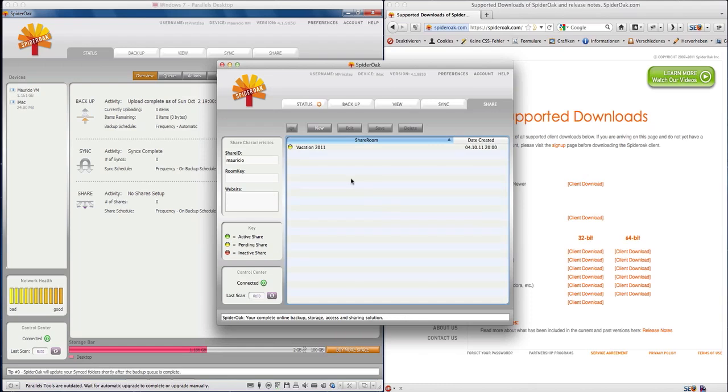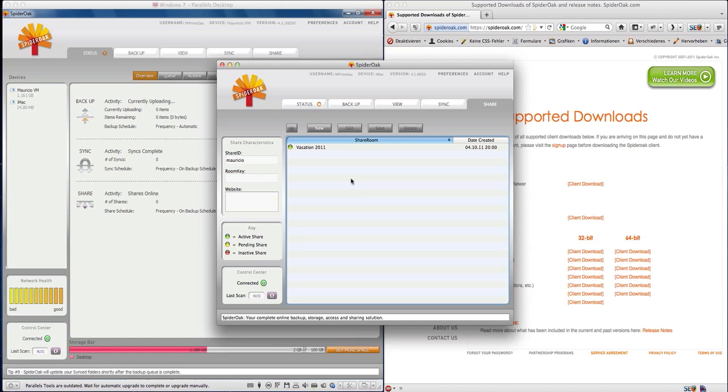Now the yellow button indicates that SpiderOak is preparing your share, and when this flashes green you're actually going to be ready to send this file to your client, your mom, your grandma, whatever, and they're going to be able to download the files you have stuffed into the share folder.